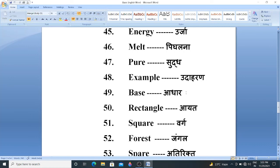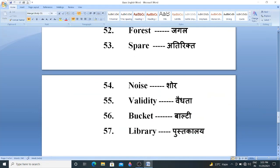Base. Base means Adhaar. Rectangle. Rectangle means Iath. Square. Square means Work. Forest. Forest means Jungle. Then Spare. Spare means Adhiriv. Noise. Noise means Soar. Validity. Validity means Vaidhata.